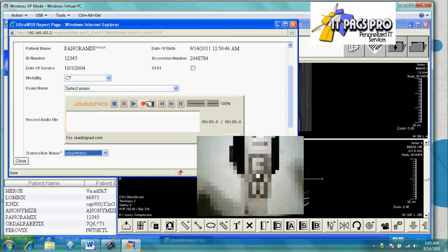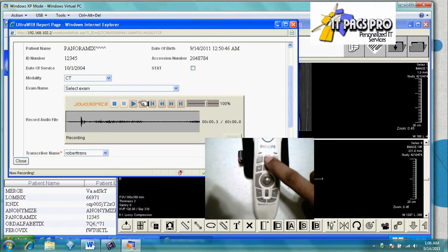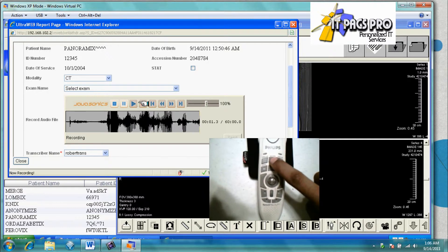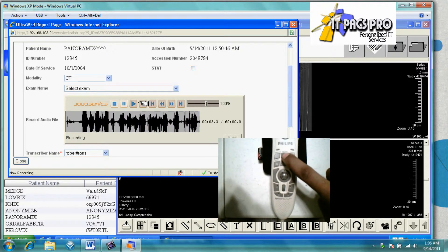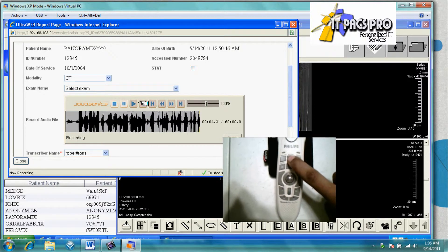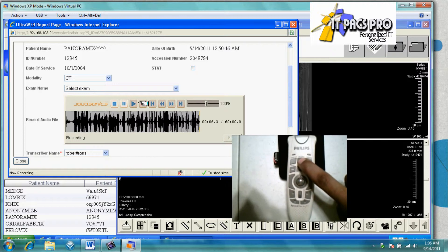Ready for audio dictation, we are fully integrated with the Philips speech mic for the ease of one-handed recording.